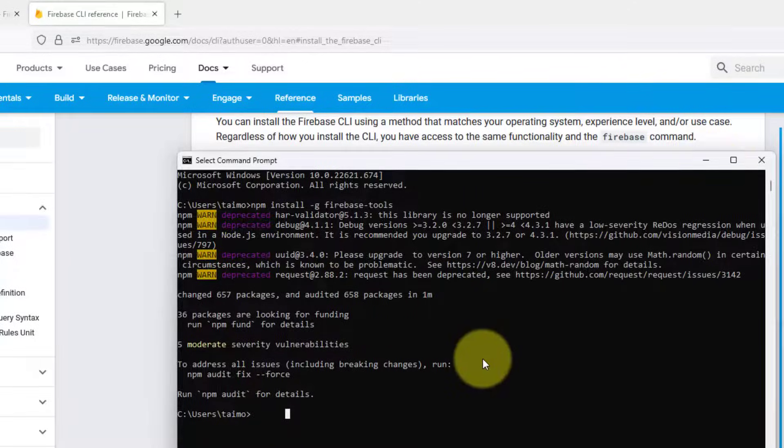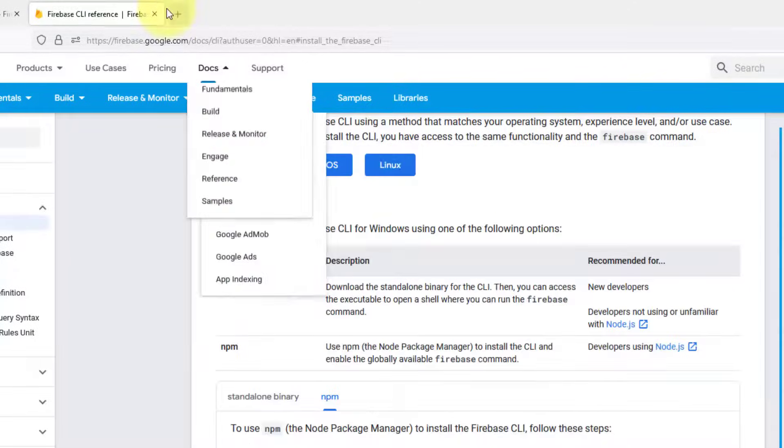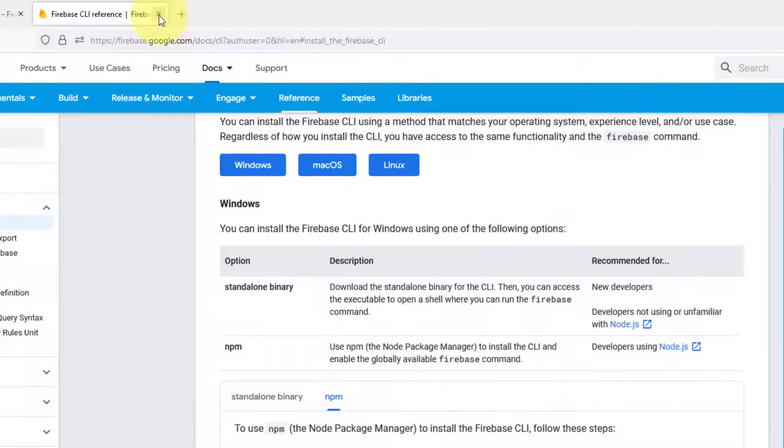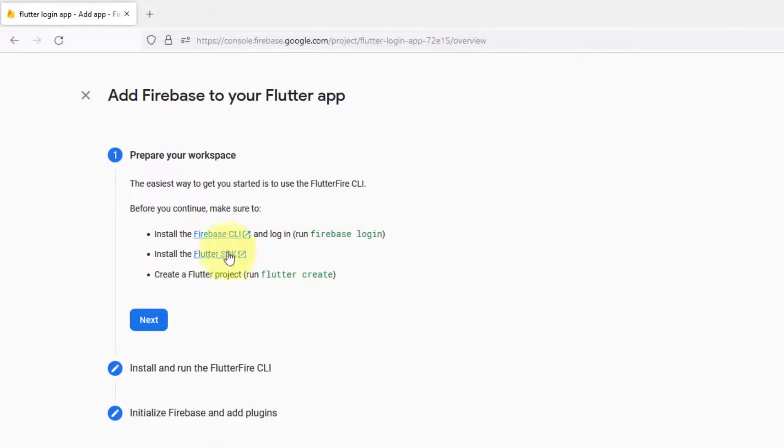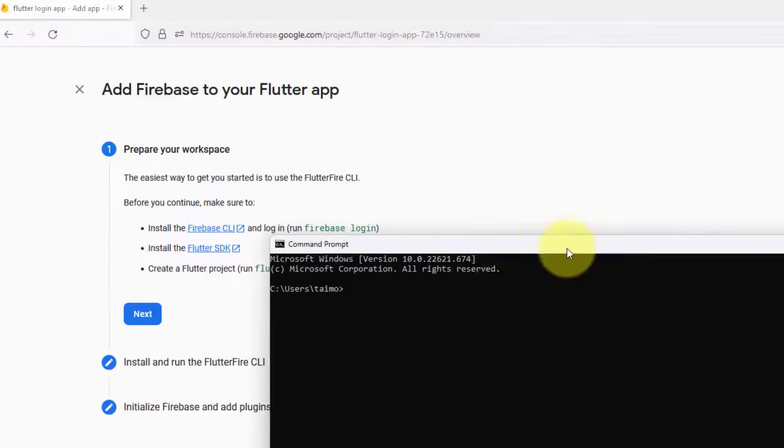You can see changed 657 packages and audited 658 packages in one minute. Once it's done, minimize it. We can close the CLI. The next step is we have to run Firebase login.